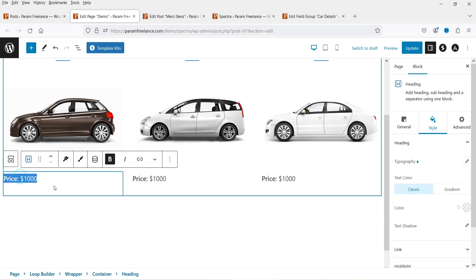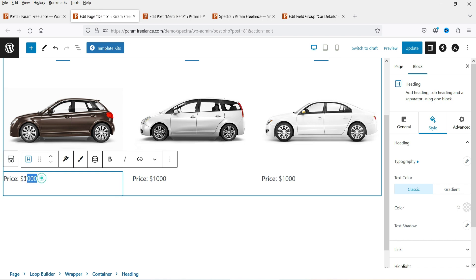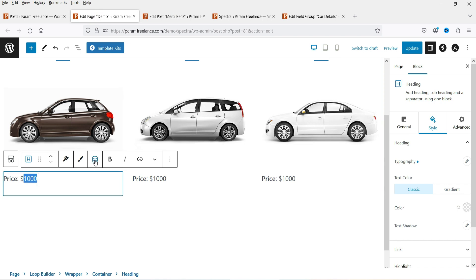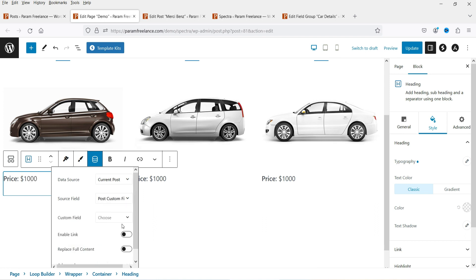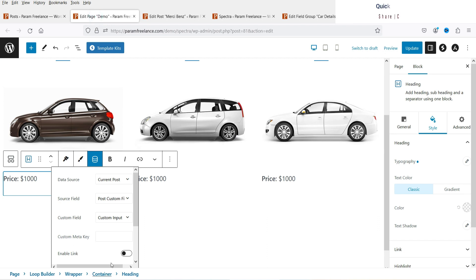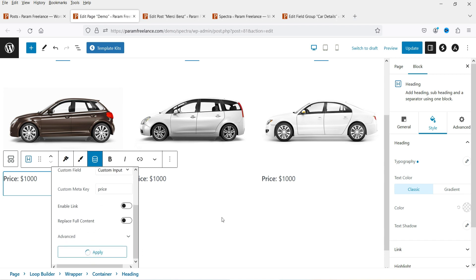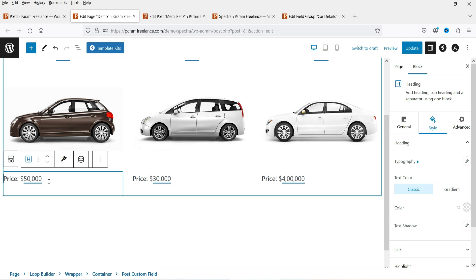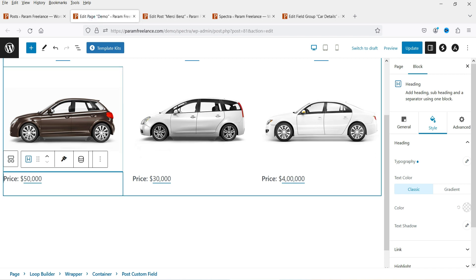Now I want to show the price dynamically. Select the dummy number, click on Dynamic Content, set it to Current Post, then Post Custom Field, choose Custom Input. For this field group the field name is 'price' — copy it, go to the Meta Key field, paste the field key, and click Apply. You will see the price has been updated and is picking up the dynamic content — the price of each car is now shown correctly.